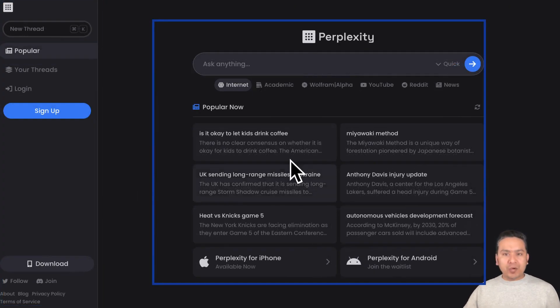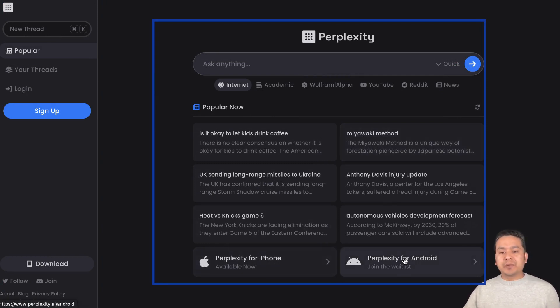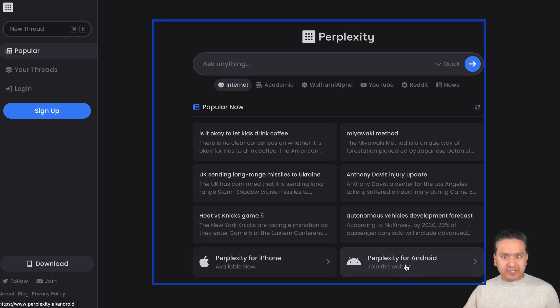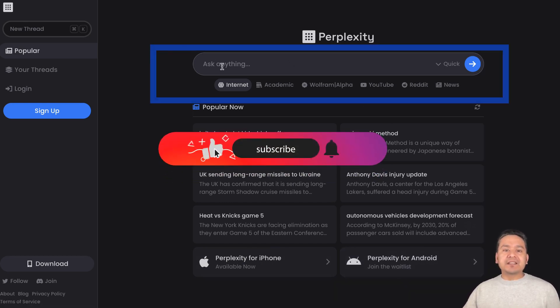This is the main UI. Here there are some popular now kind of things displayed. As I said before, Perplexity for iPhone and Perplexity for Android, you can download this if you want. The main thing here is ask anything.